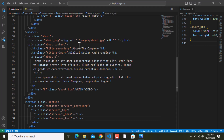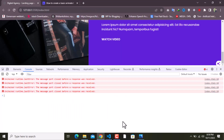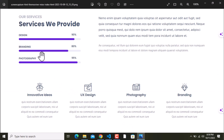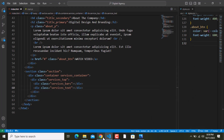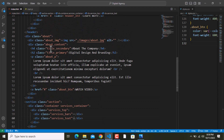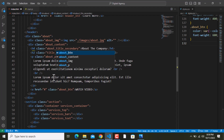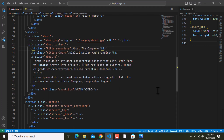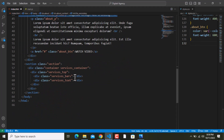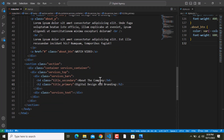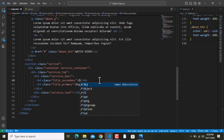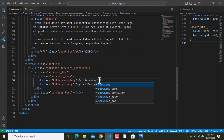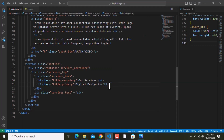Inside these bars we have two titles. I had made one change to the title secondary and primary — I removed the 'about_' prefix in front of these and made the exact same changes inside the CSS. So right in here I will paste this, and the first one is 'Our Services' and the second is 'Services We Provide'.